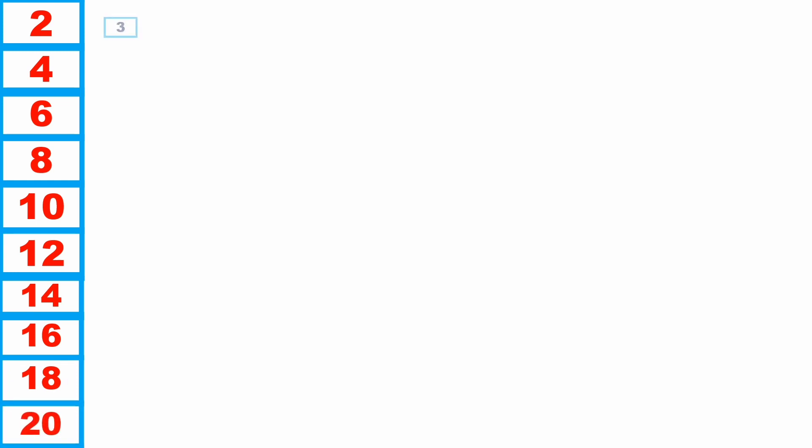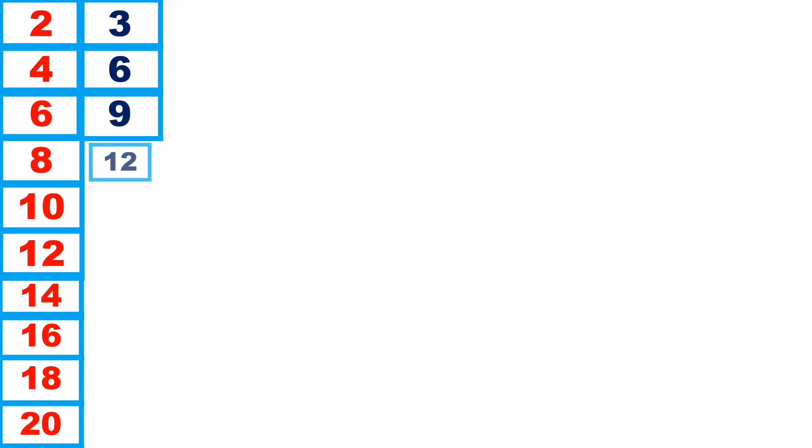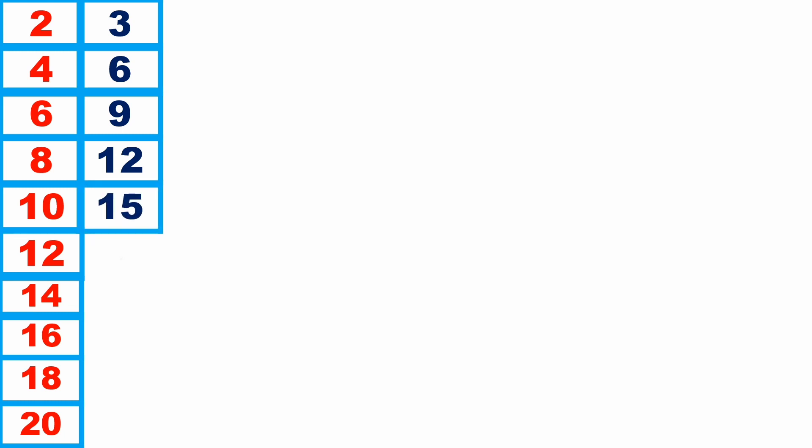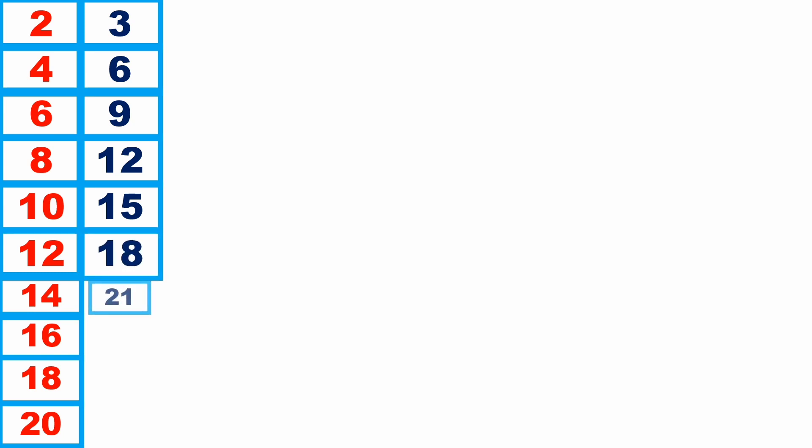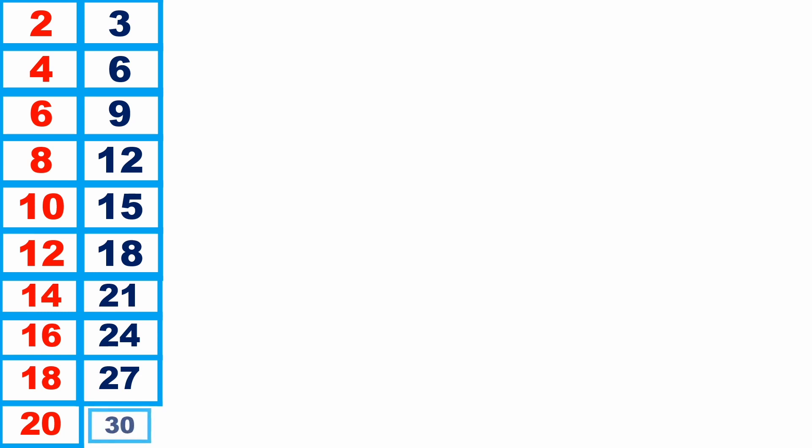3 1s are 3, 3 2s are 6, 3 3s are 9, 3 4s are 12, 3 5s are 15, 3 6s are 18, 3 7s are 21, 3 8s are 24, 3 9s are 27, 3 10s are 30.